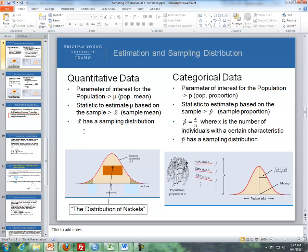The last bullet point: x-bar has a sampling distribution — the distribution of sample means. And also, p-hat has a sampling distribution — the distribution of all possible sample proportions. The distribution on the left represents all possible sample means, and on the right is the distribution of all possible sample proportions.